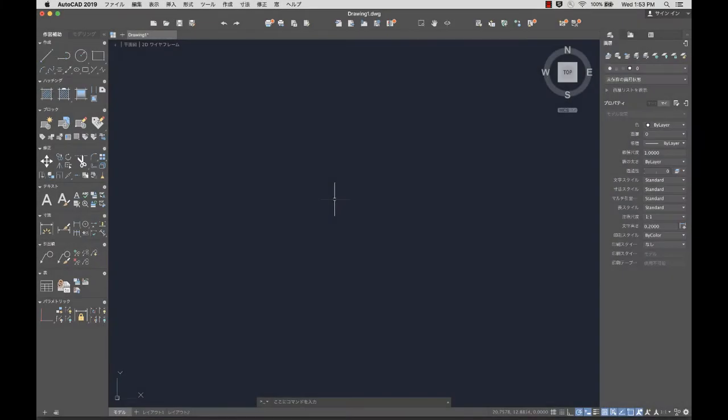We hope you enjoy the new features, enhancements, and languages brought to you in this release of AutoCAD for Mac.